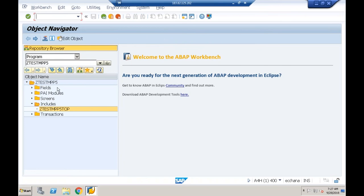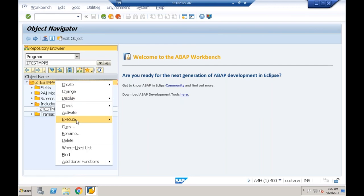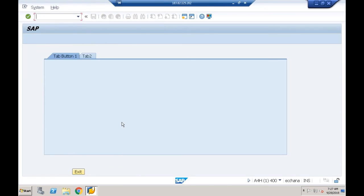After activating and executing again, I get the screen with the tab strip control. By default the first tab is active, but my validation is that the second tab should be active by default. Before that, I need to design the sub screens — two sub screens, each associated with a tab button.